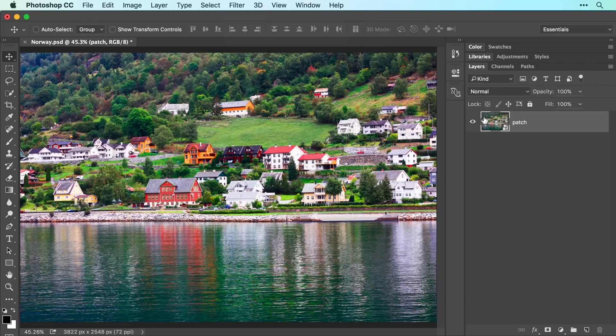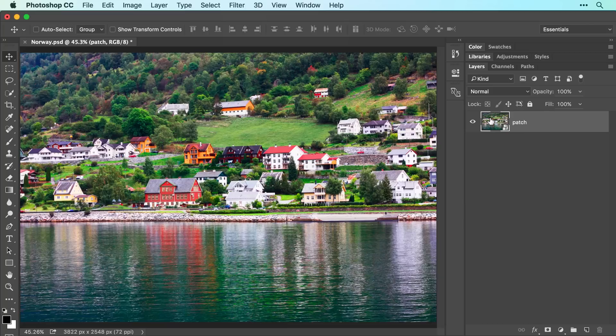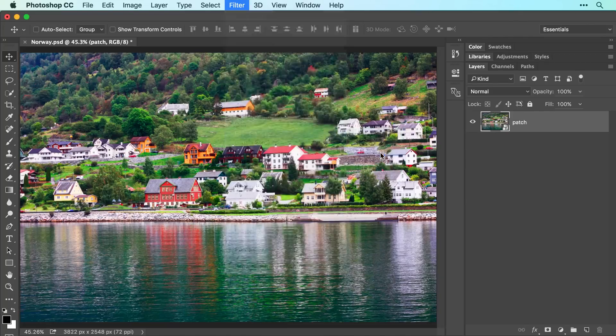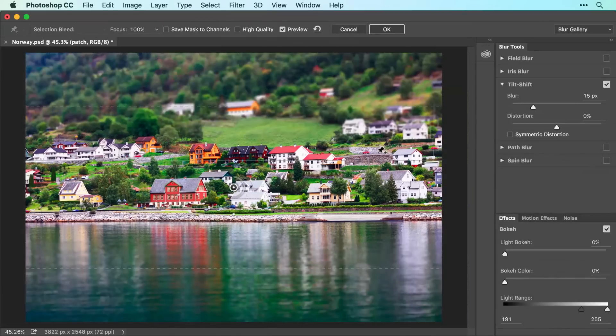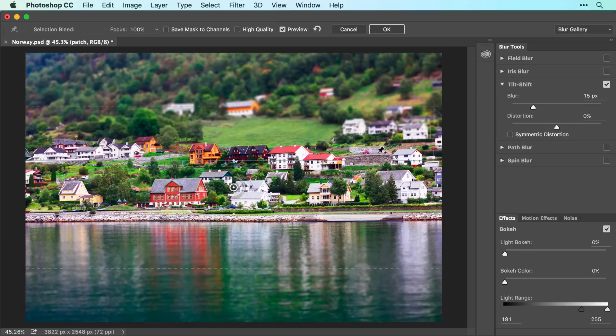By the way, you can always access your original layers by double-clicking the Smart Object Layers thumbnail in the Layers panel. Now choose Filter, Blur Gallery, Tilt-Shift. This filter lets you simulate the look of a miniature village in this image. Here's how it works.